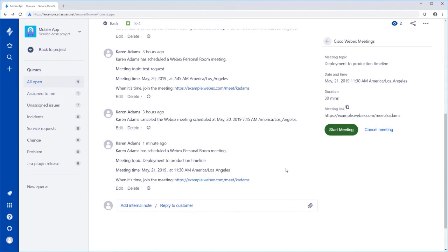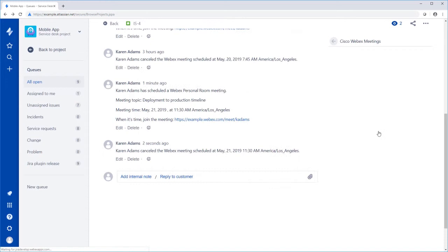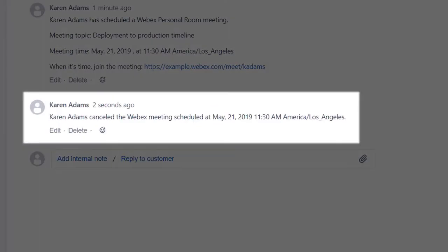If you scheduled a meeting to discuss an issue that no longer requires one, click Cancel Meeting. Canceling the meeting adds a comment to the activity log, letting everyone know not to attend.